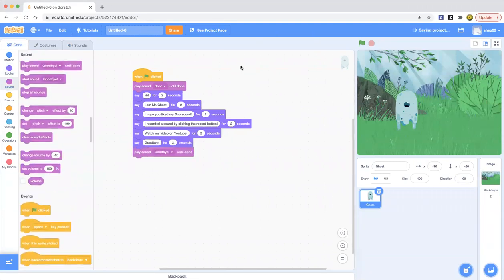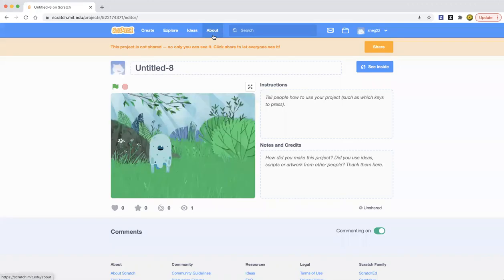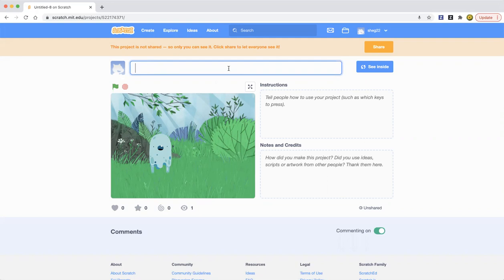So yeah, that's a little tutorial of how to make a sound in Scratch. So yeah guys, thank you for watching and scratch on. Keep doing scratch.